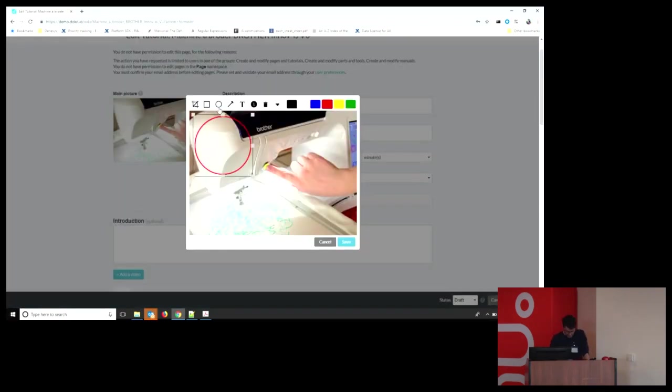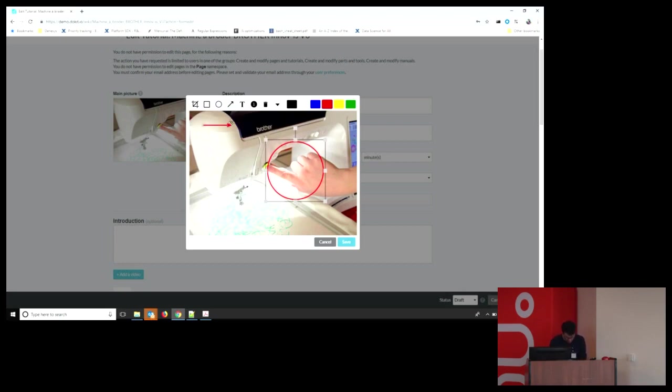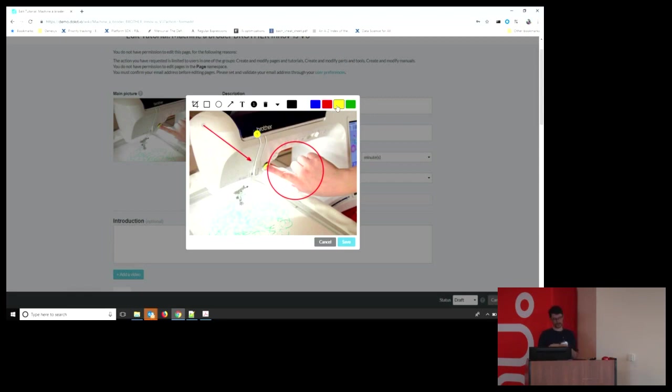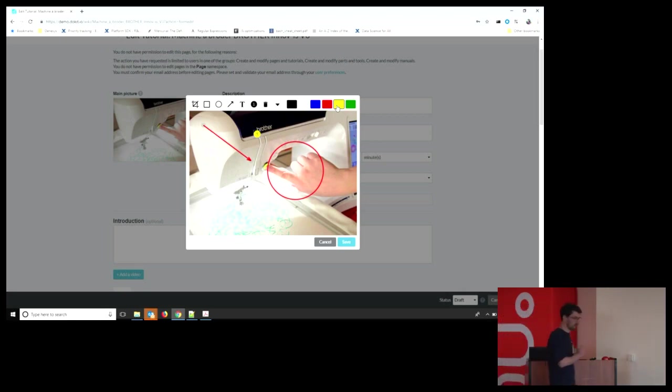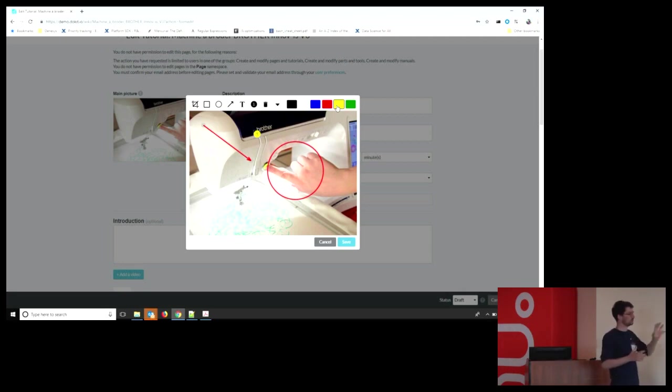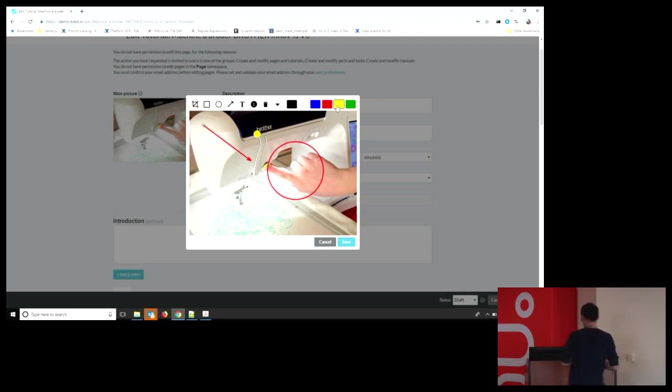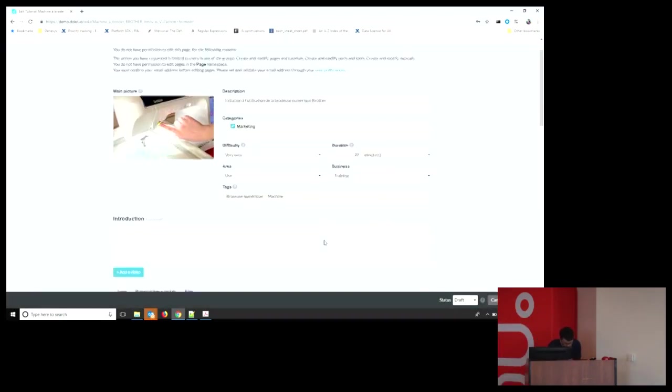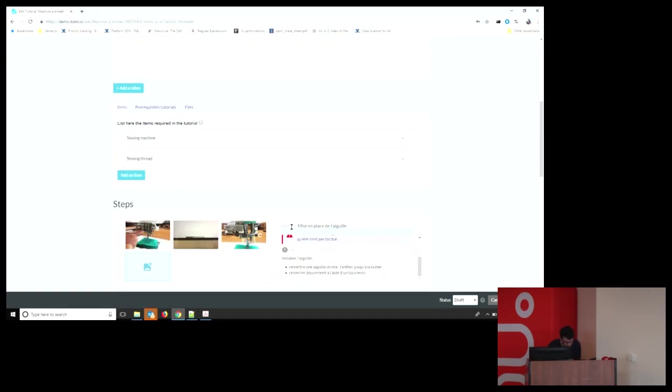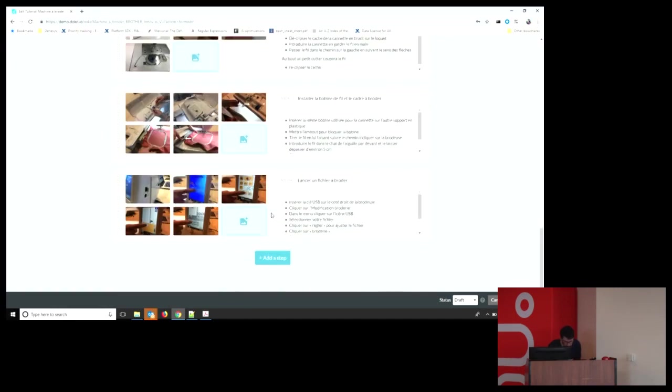So basically, this is how it works. You can just select any annotation. You can also add colors. So that's a standalone extension. We are using a framework called Fabric.js, who has all of the tools to do such kind of things. And the other thing, so that's an example of already a filled-in tutorial.